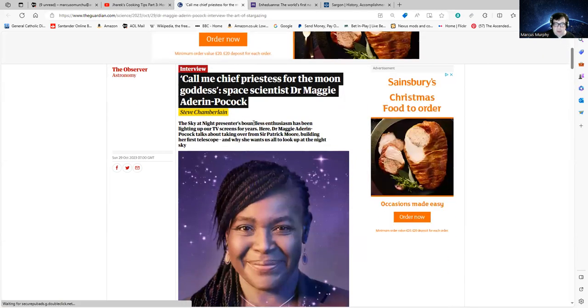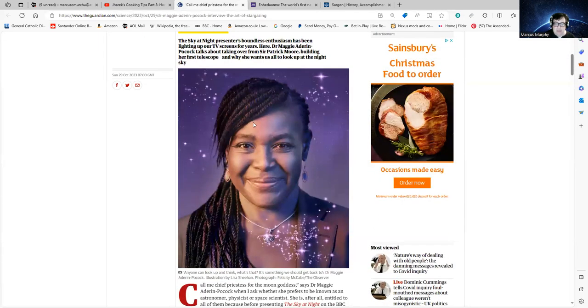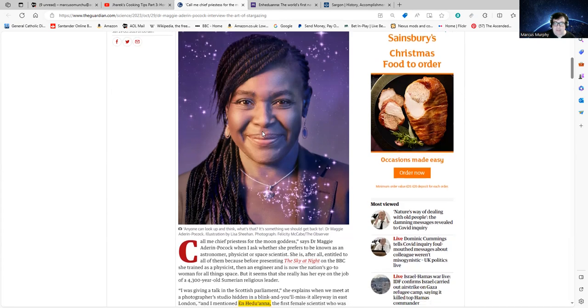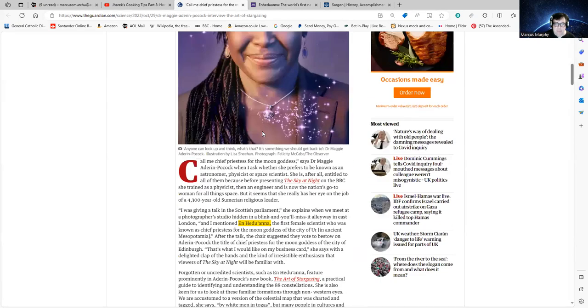He started by going on about how he couldn't believe that some people he normally considers sharp could be so fat-headed. However, he could have done people the courtesy of reading out the comments by the woman.